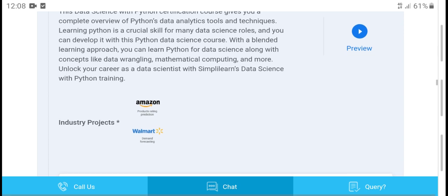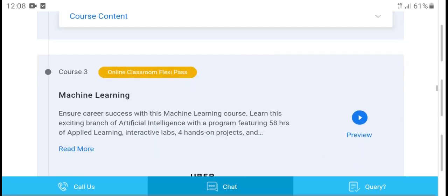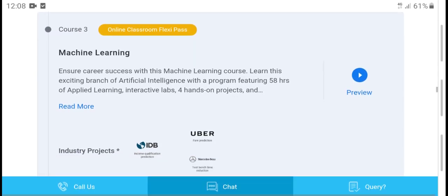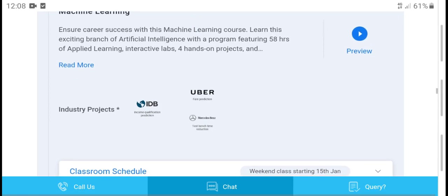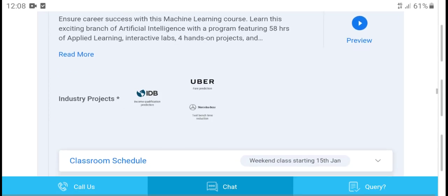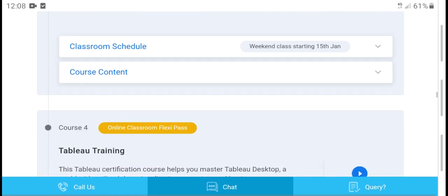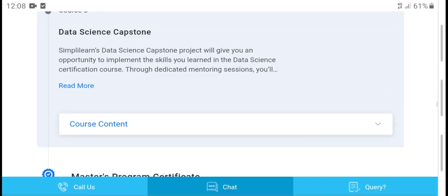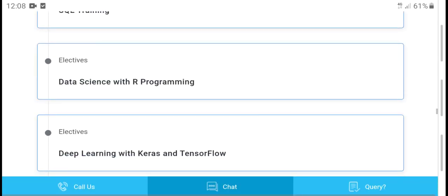Unlock your career with this data science training, including machine learning. The program is designed for a successful machine learning career. It spans 48 hours of training and leads to a data science master program certificate.